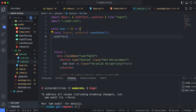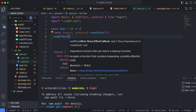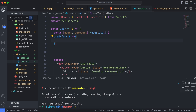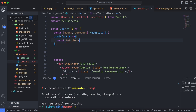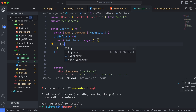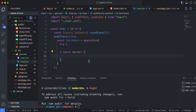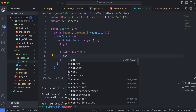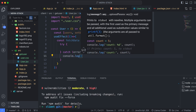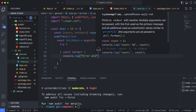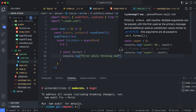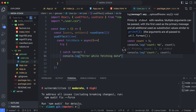useEffect is a hook used in React for managing side effects in functional components. Inside useEffect, we will create an asynchronous function called fetchData. Define it as async, and inside it create a try-catch block. Inside the catch block, we will simply print the error using console.log with the message 'error while fetching data' and log the error.